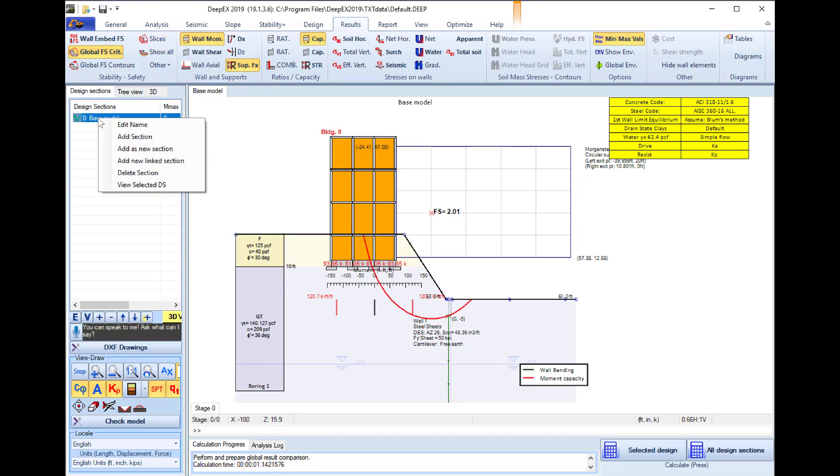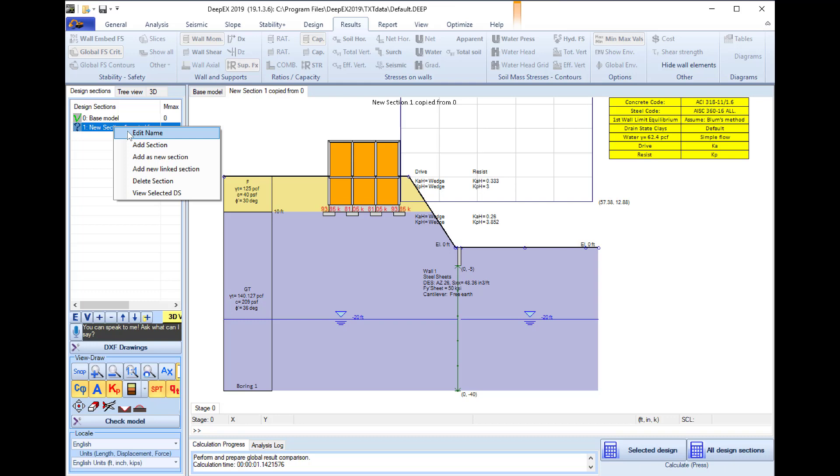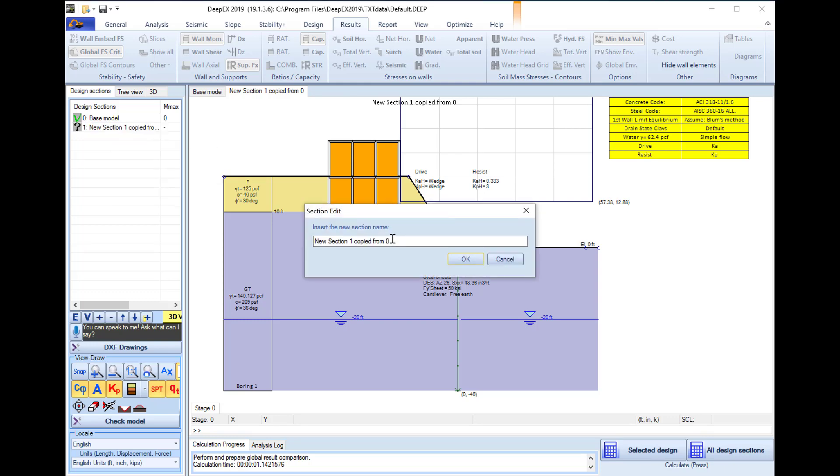Now we will right click on the design section and we can select to add it as a new section so this will actually create a copy and we will edit the name and I will name it base model soil nails.